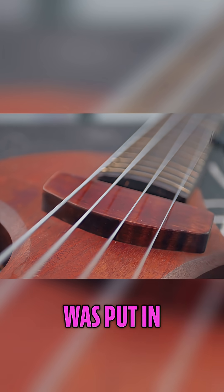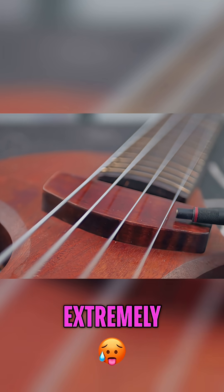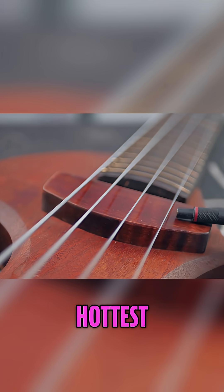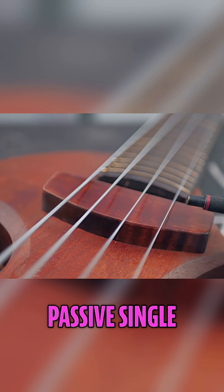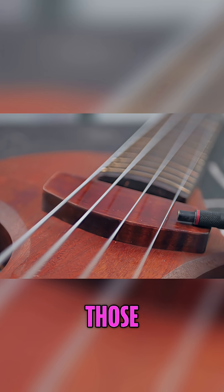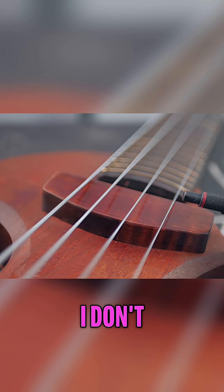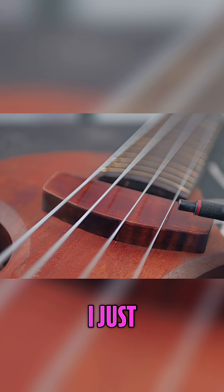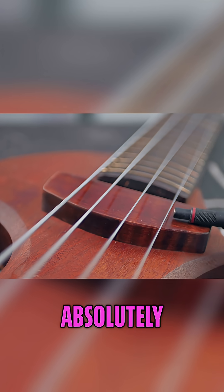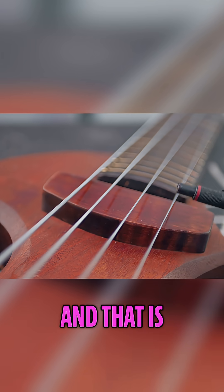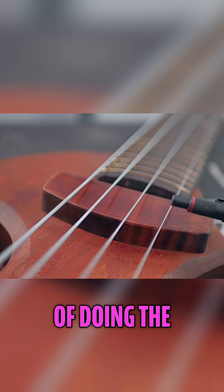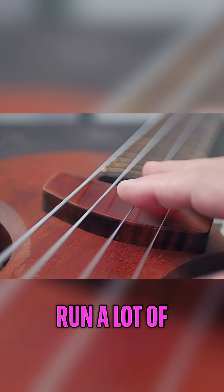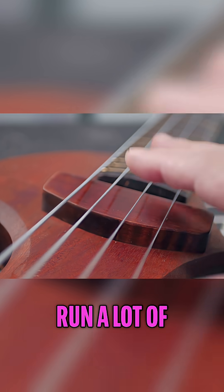This is the hottest passive single coil you can get on the market. It's one of those rail pickups. I don't remember the brand or what. I just remember looking for the absolutely hottest one, and that is sort of doing the job. You also need to run a lot of gain on your amp.